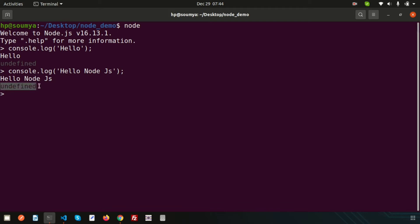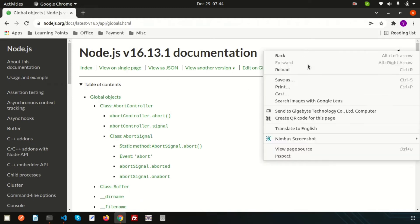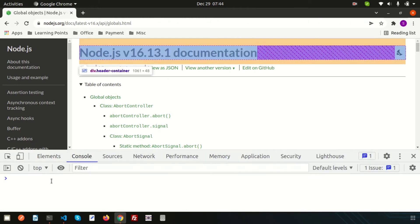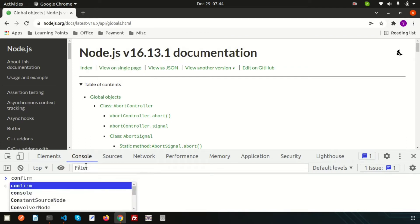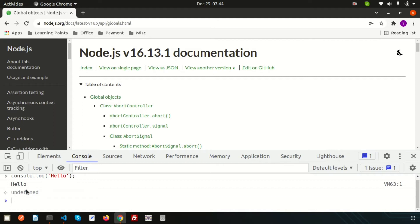The 'undefined' is actually the return type. When we inspect in the browser console and run console.log('hello'), we still get 'undefined' because the function is not returning any value. It's expecting a return type but we are not returning anything from the function — that's the reason it shows undefined. It is not an error.